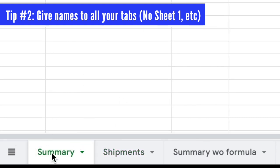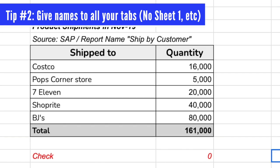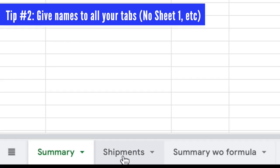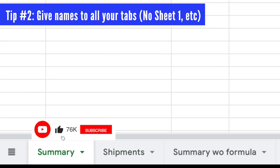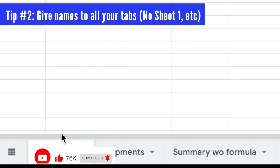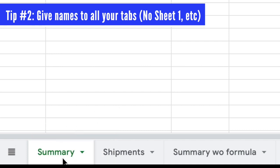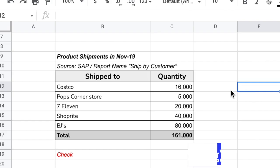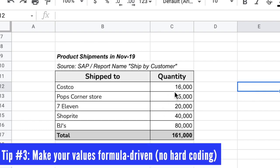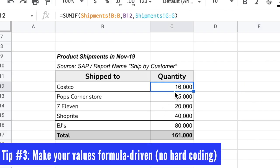Also, you always want to include a summary tab. Begin all your files with a summary tab so the reader can open the file and start with the summary, then dig into the detail. At least the summary will give them a quick understanding of what's happening in the file. My recommendation is to always have a summary tab at the beginning of each file.